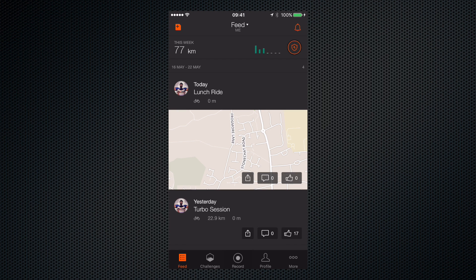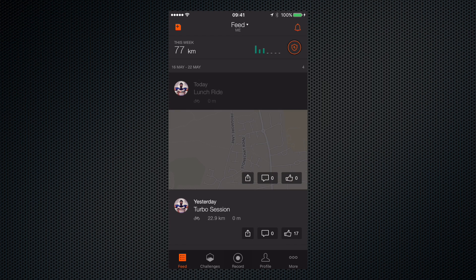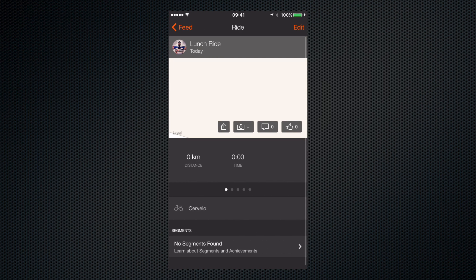So let's do this by clicking on the ride in the app and click on edit in the top right hand corner.